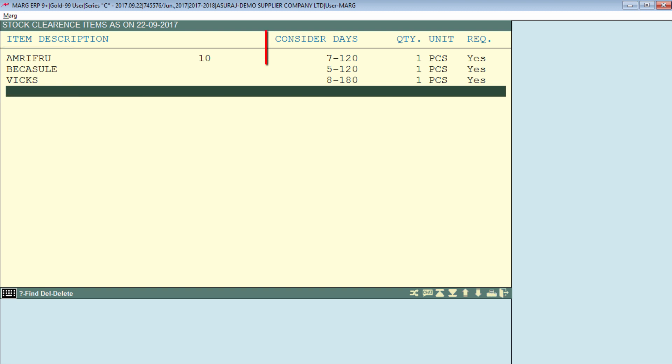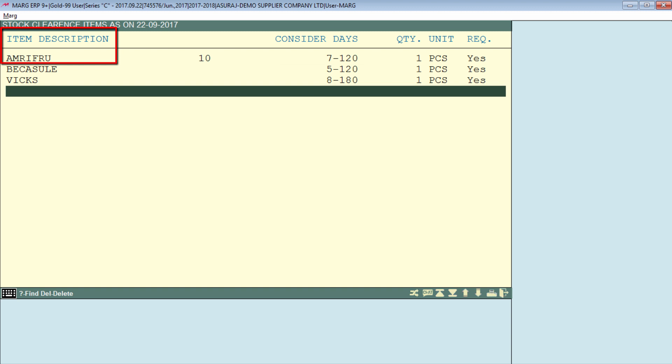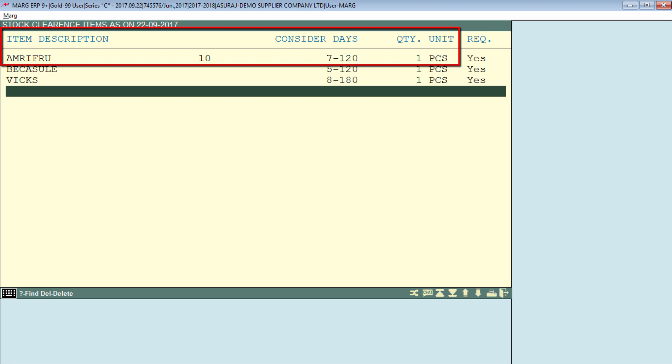Then there is 'Consider Days.' Here we have entered 7 to 120 days for Amitru items. This means that if any customer has purchased this item before 7 days or in between 7 to 120 days, then whenever the sale bill is made for that customer, the quantity which we have mentioned in the quantity column will automatically get loaded in the bill.